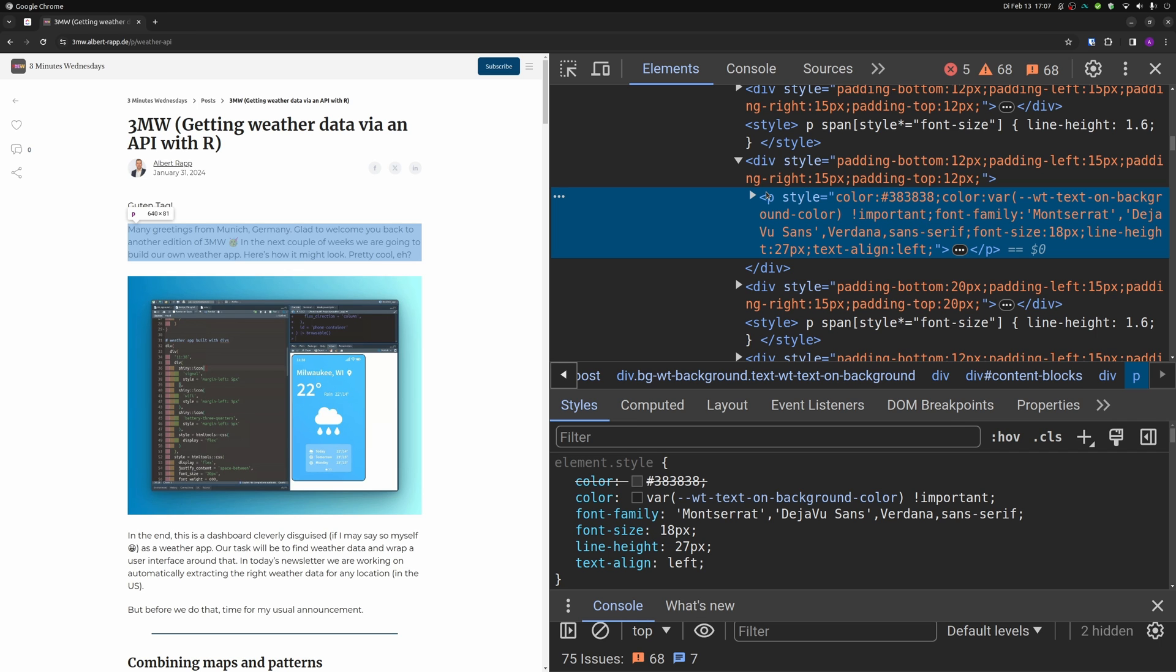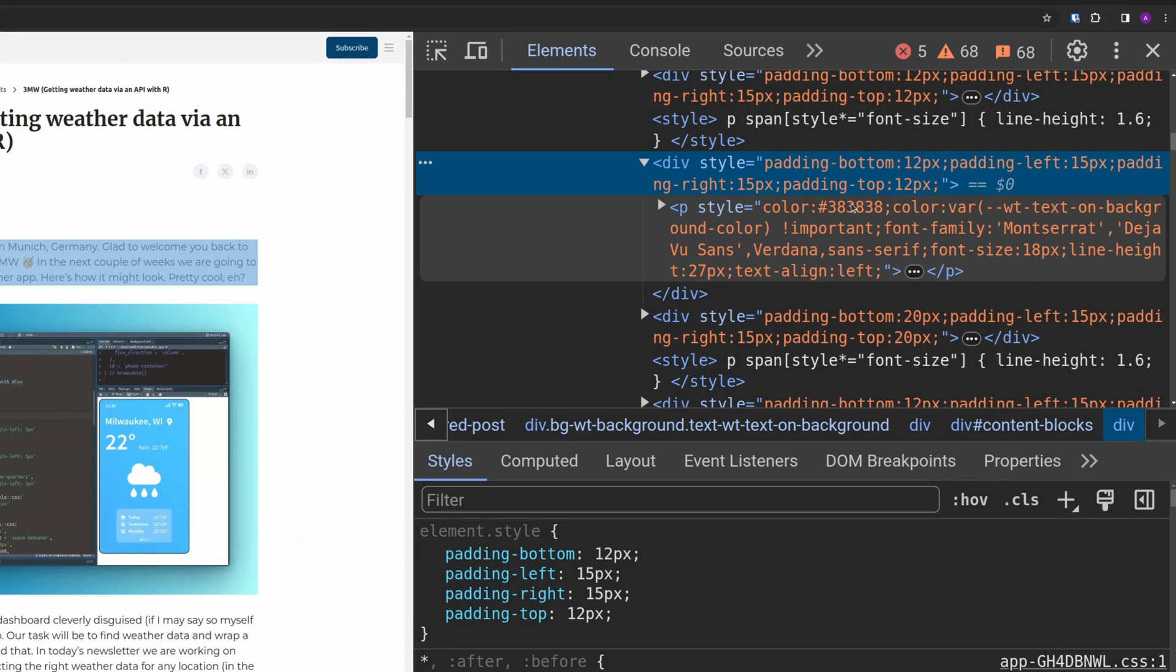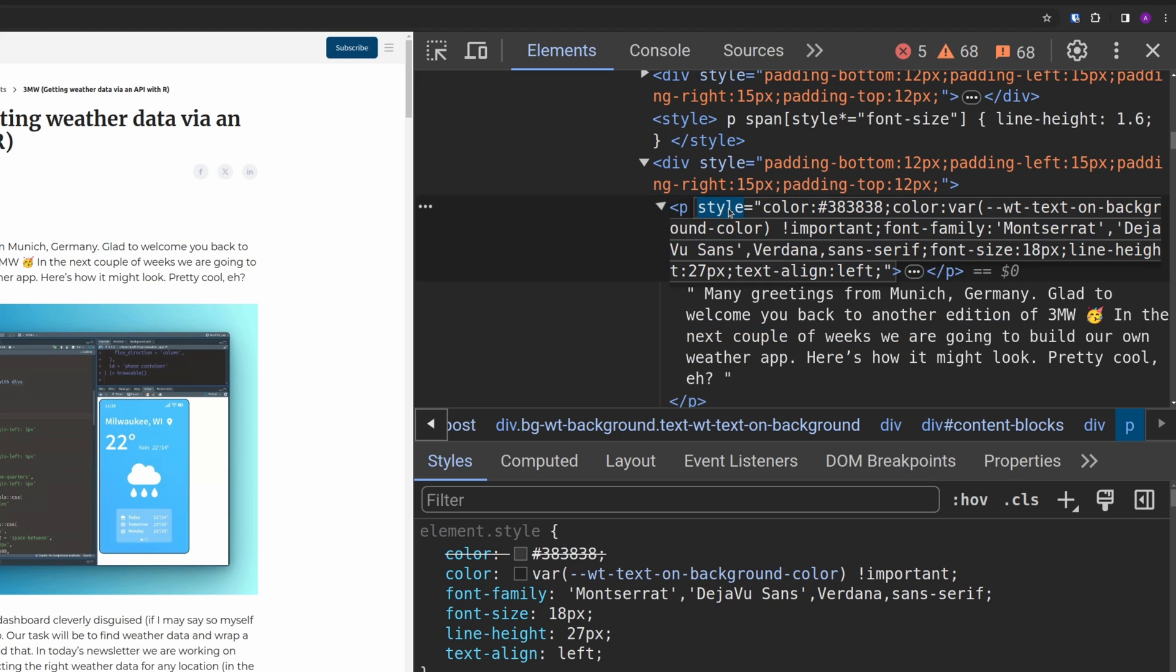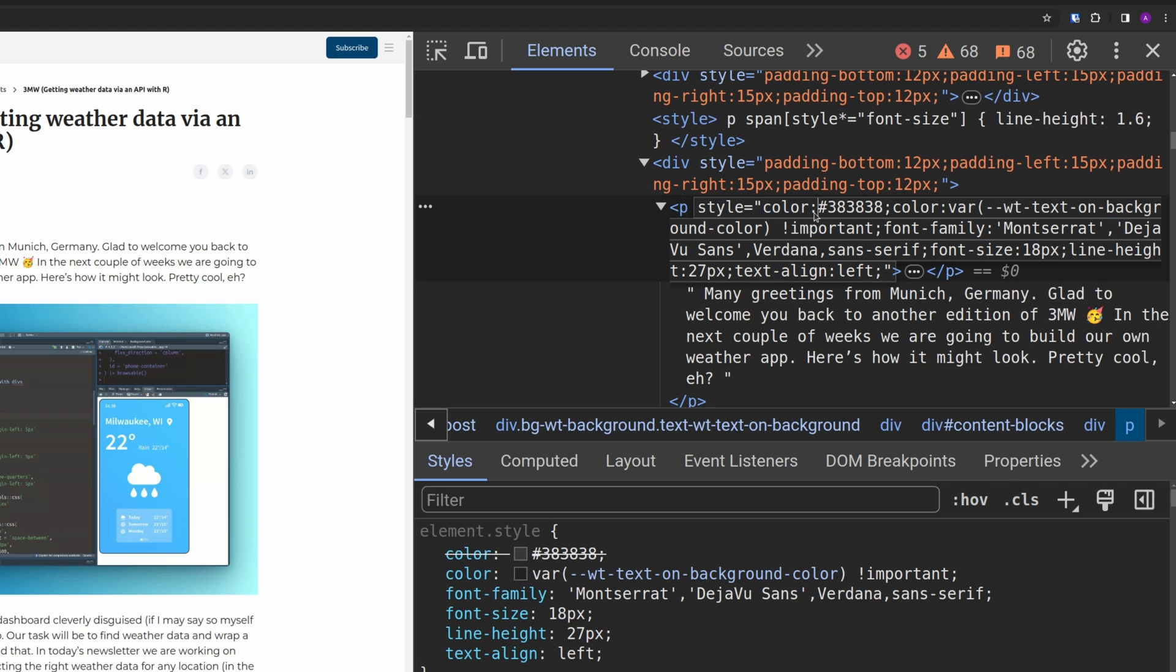Now let's talk about inline styles. What you can see here inside of my web inspector is that you often have this style element, and then you have a bunch of descriptions like color, colon, some color, some semicolon, and then other stuff.